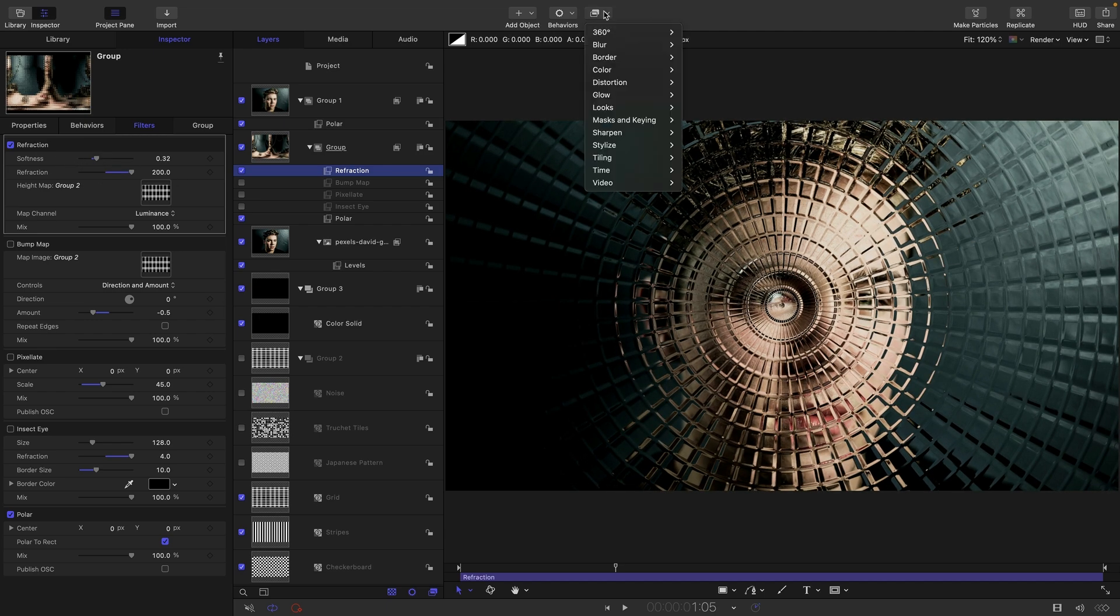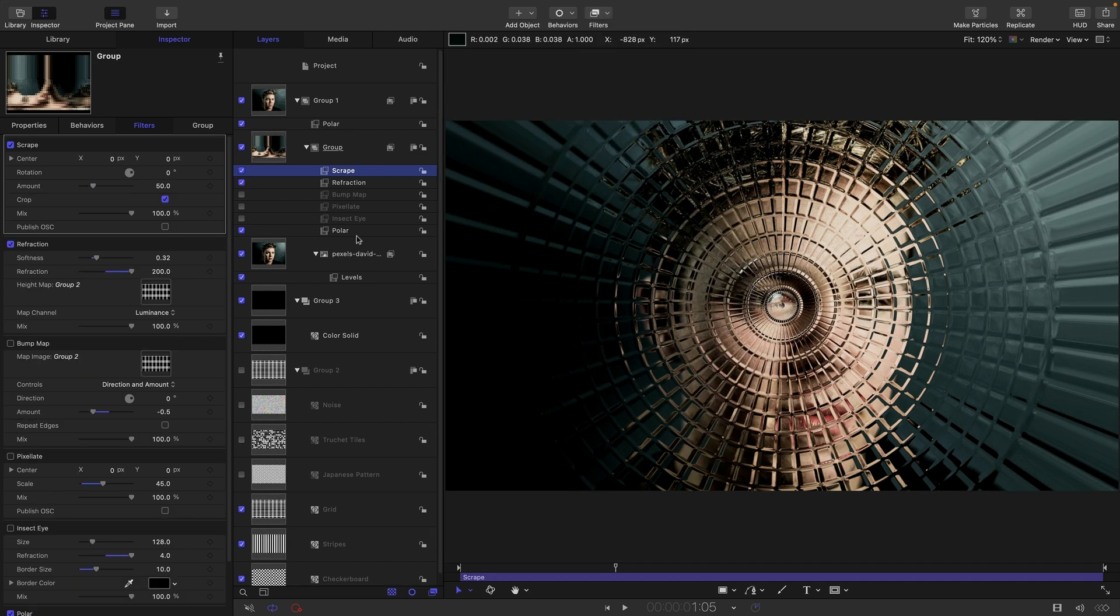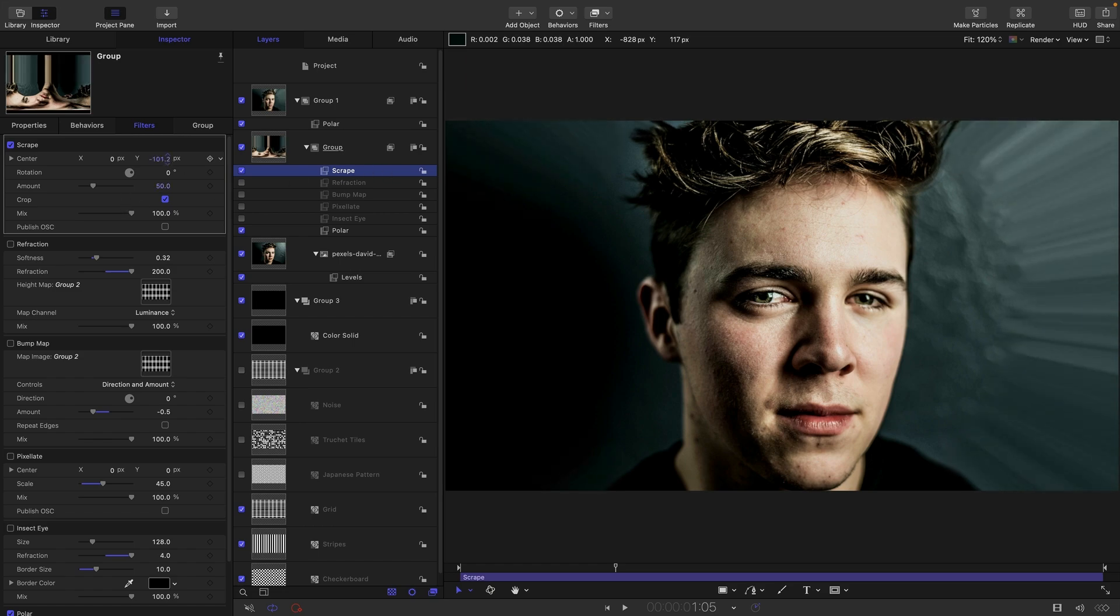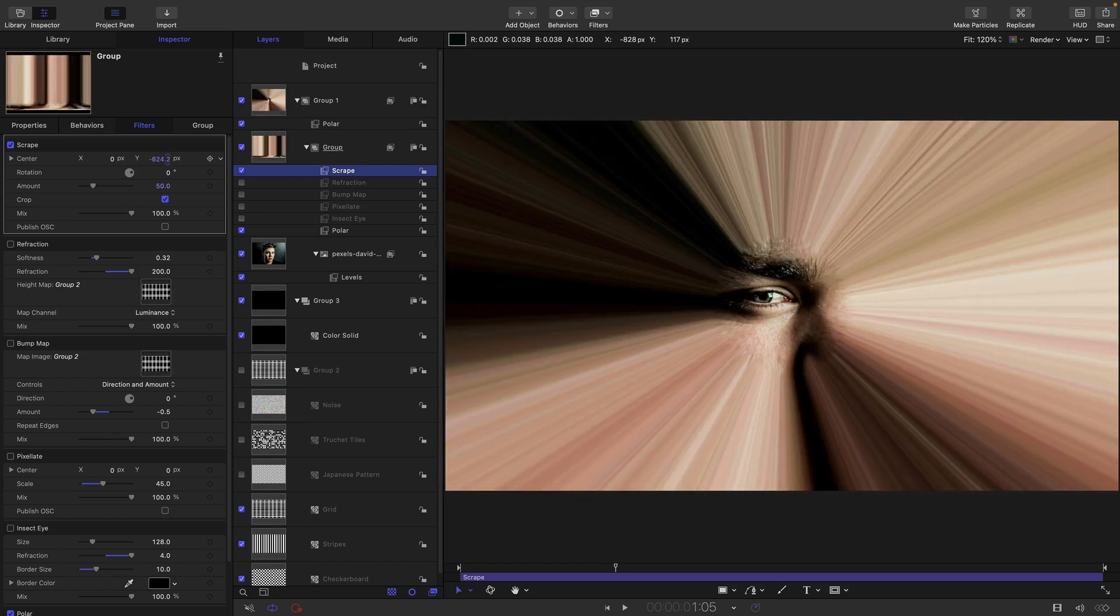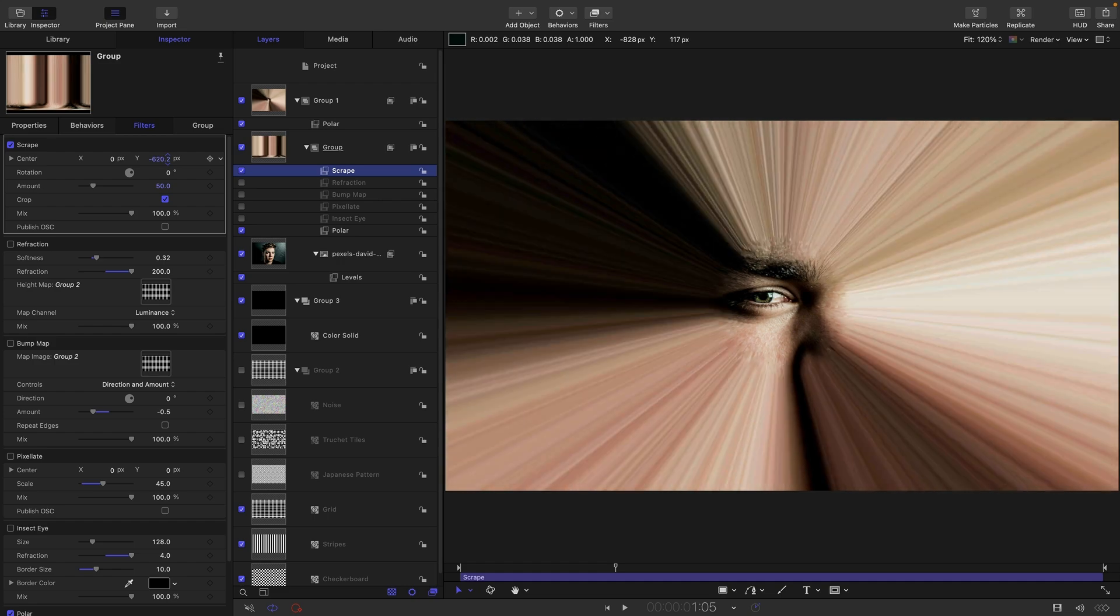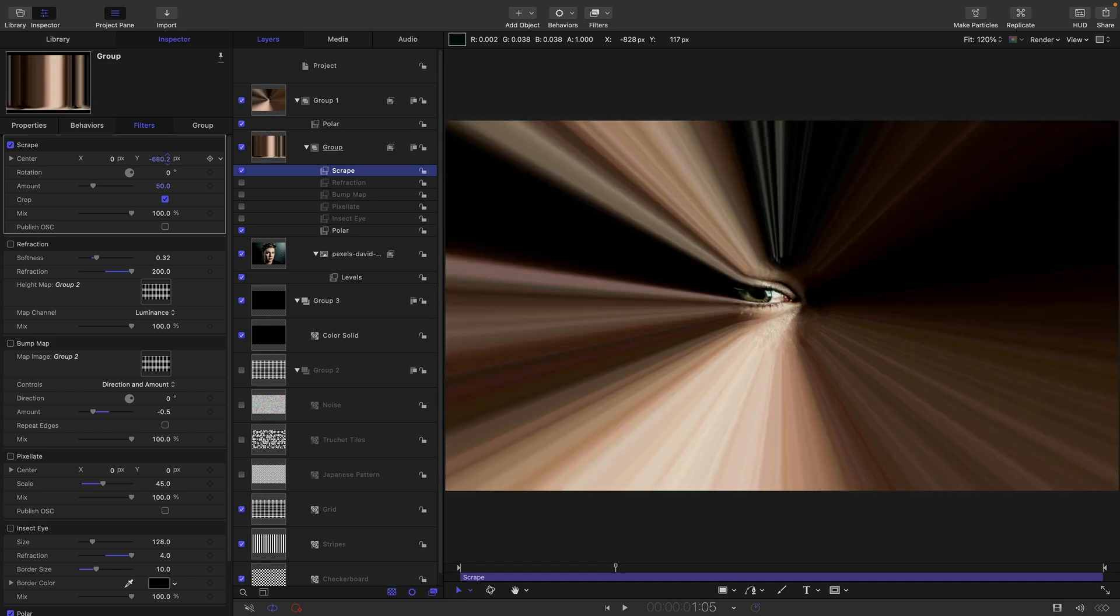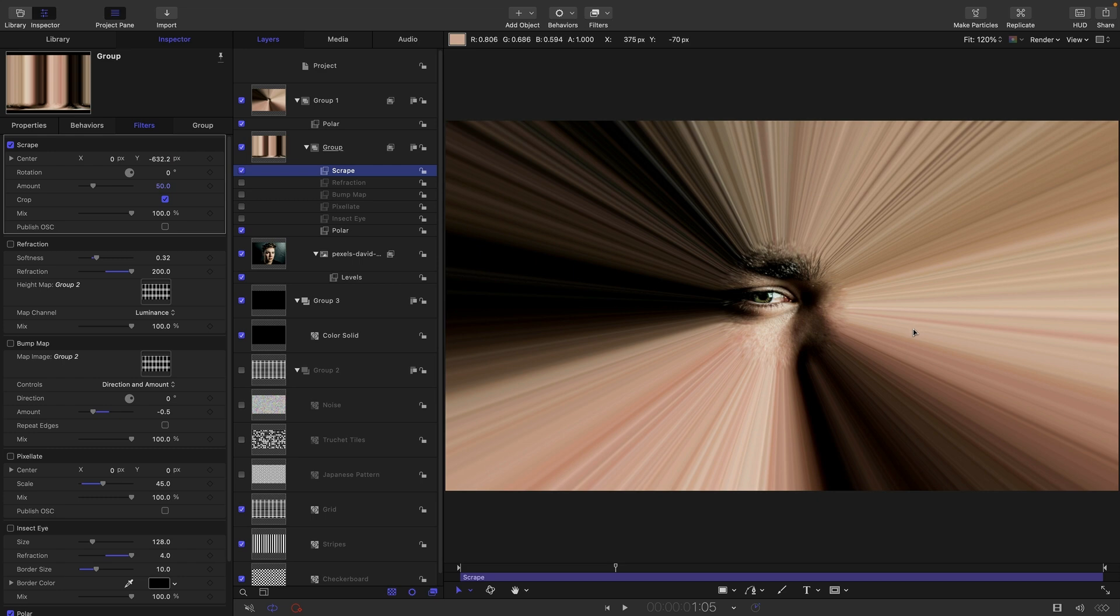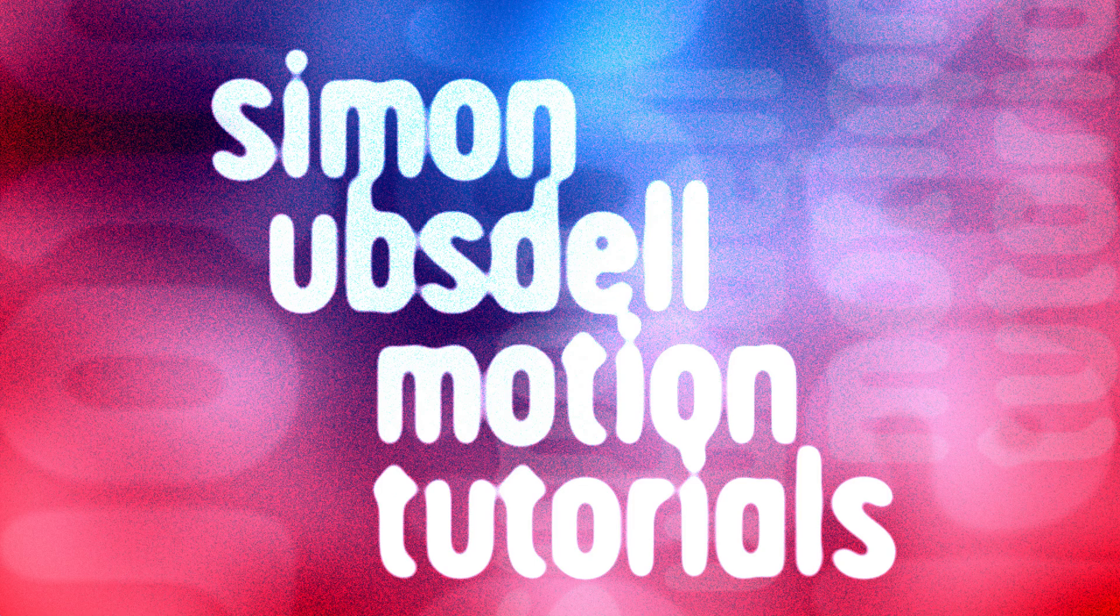And finally, I want to point out that scrape can be quite useful as well. Let's turn off that refraction. So if we adjust the scrape position like that, you see we get these rays like this. So this basic technique opens up a whole new dimension of fascinating creative possibilities. Anyway, I hope that's been an interesting one. Thanks for watching. See you again soon.